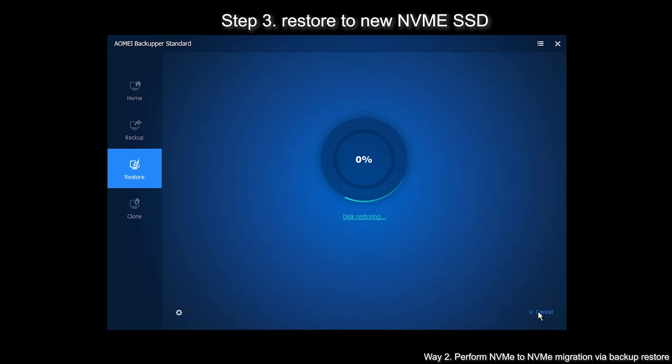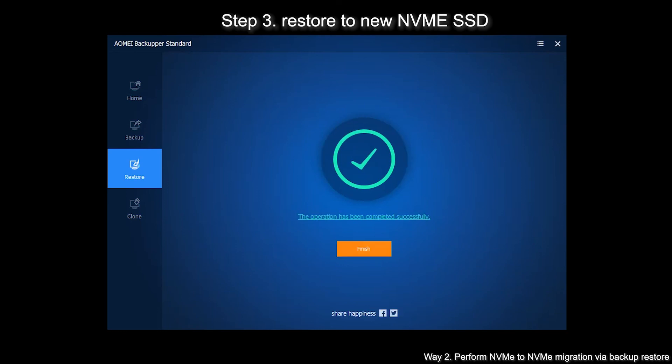Wait patiently. Eject the bootable media after restoring successfully and then boot your computer from the new NVMe SSD.